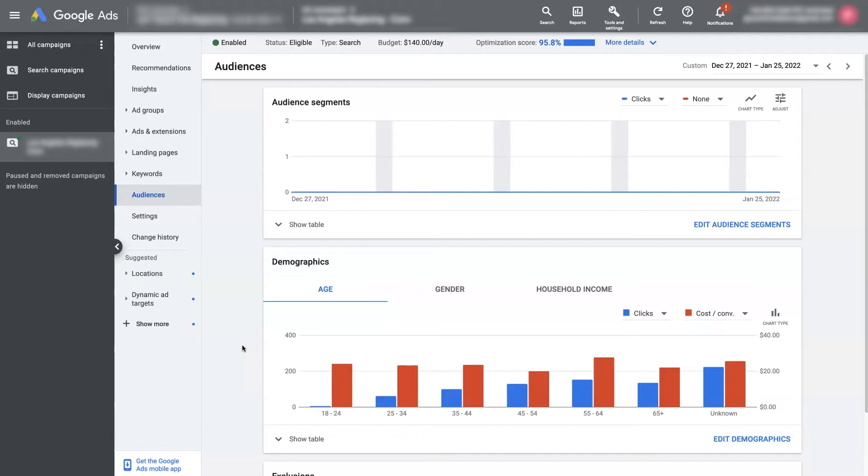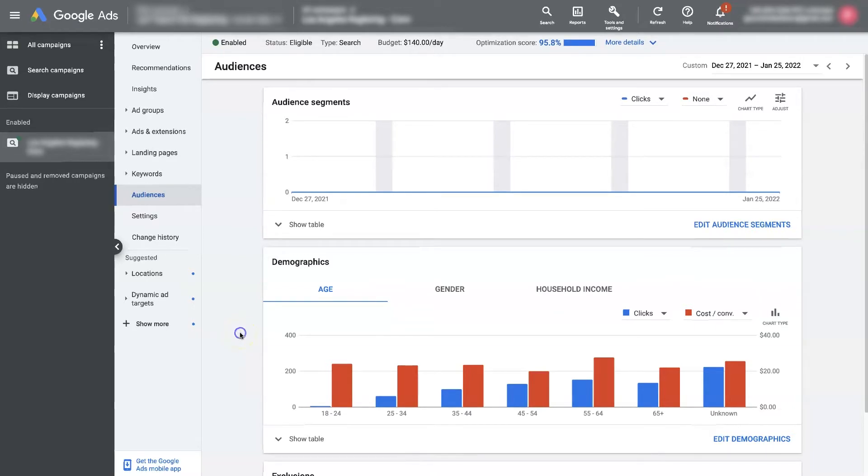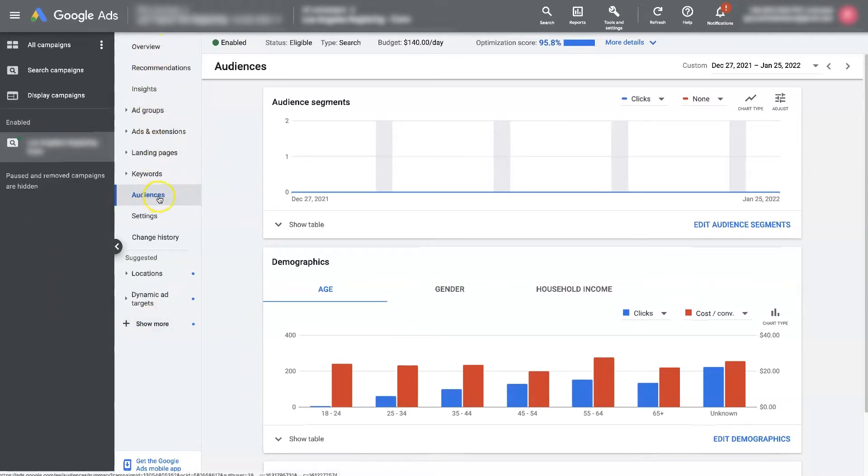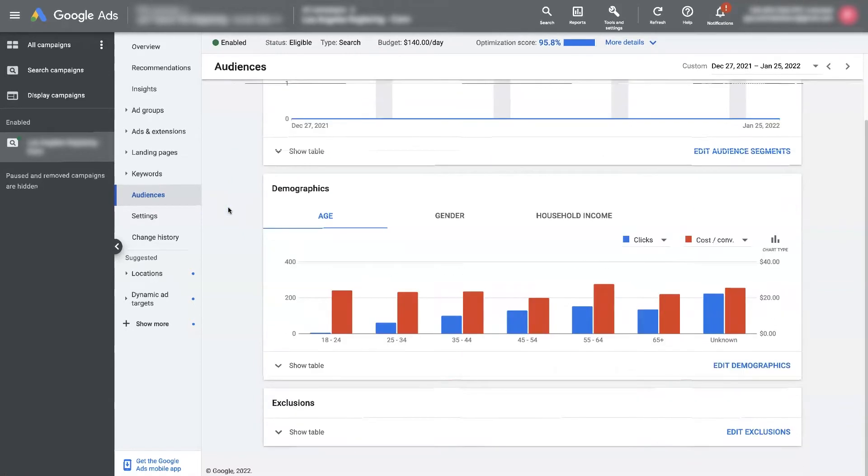So let me start by showing you how to get to the demographics, and then we'll take a look at what the different demographics are and how you can optimize for those demographics. If you have a campaign selected, then in the second column here you'll see audiences. If you click on audiences, you'll see audience segments, which is a little bit different than what we're talking about here. But right below that, you'll see demographics.